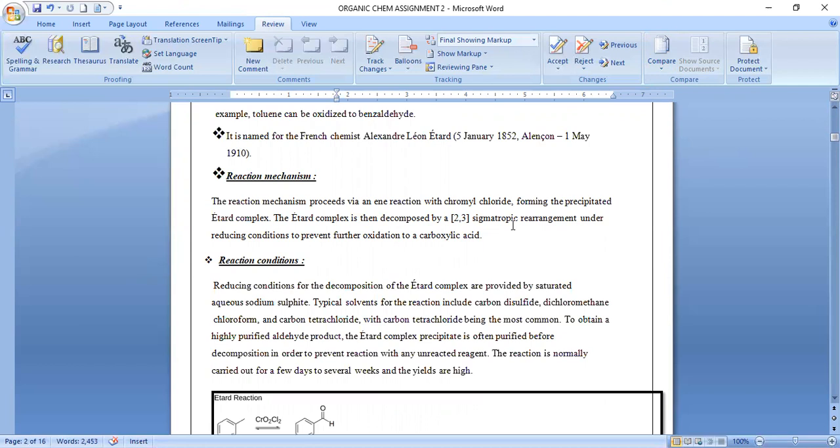Reducing conditions for the decomposition of the Etard complex are provided by saturated aqueous sodium sulfide, so it is not further oxidized to the carboxylic acid.